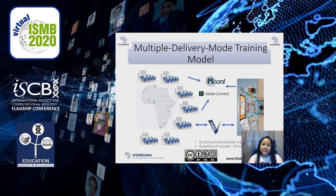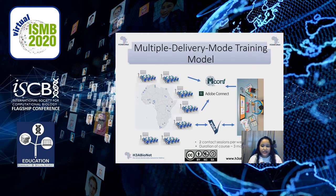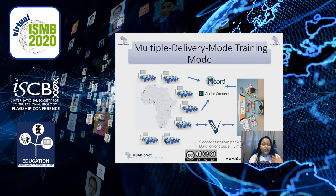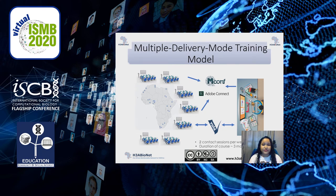Let's first start with the multiple delivery mode training model that we've been using to deliver IBT. The model was developed by the H3A Bionet Training Working Group, specifically to overcome some of the challenges African institutions often face. The issues they were trying to overcome were things like power failures, intermittent internet connectivity, and lack of local infrastructure and compute facilities. So the model combined distance learning, face-to-face learning, and online learning components, in order to reach a rather large number of participants across various hosting sites.